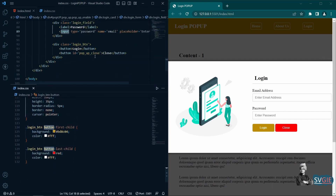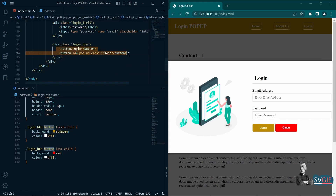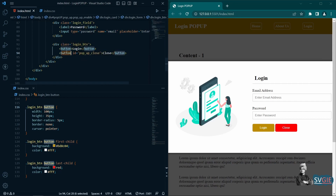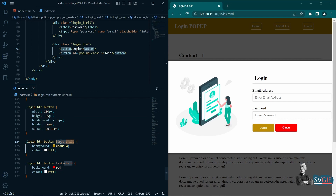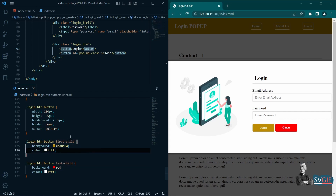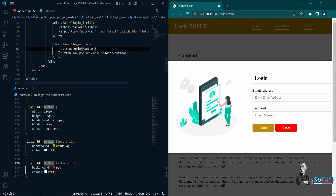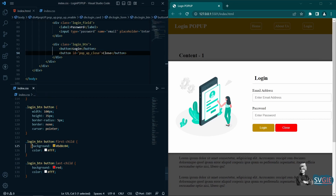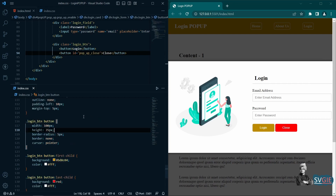For the buttons container we have two buttons — Login and Close. Instead of writing separate CSS for each, we use the first-child and last-child pseudo-classes to change their individual colors. The common CSS like width and height applies to both buttons, but background-color and color differ. First-child targets the first button and last-child targets the second, so each gets its own color while sharing common styles.